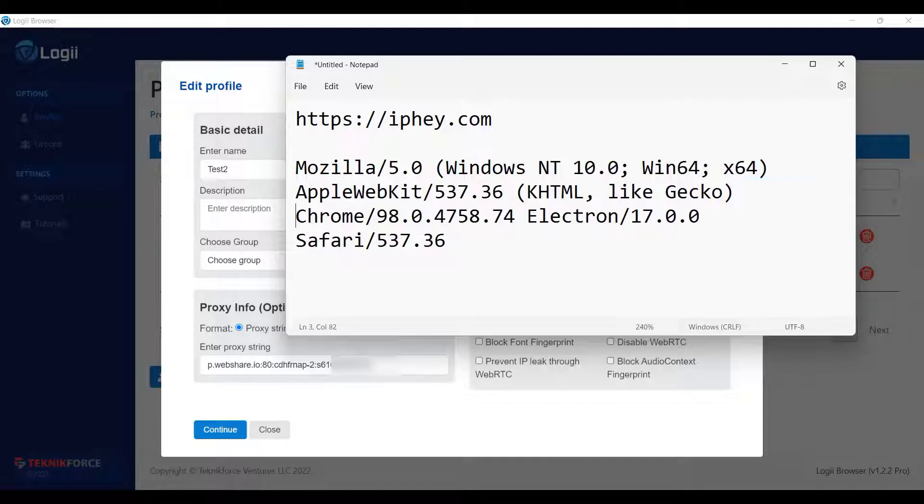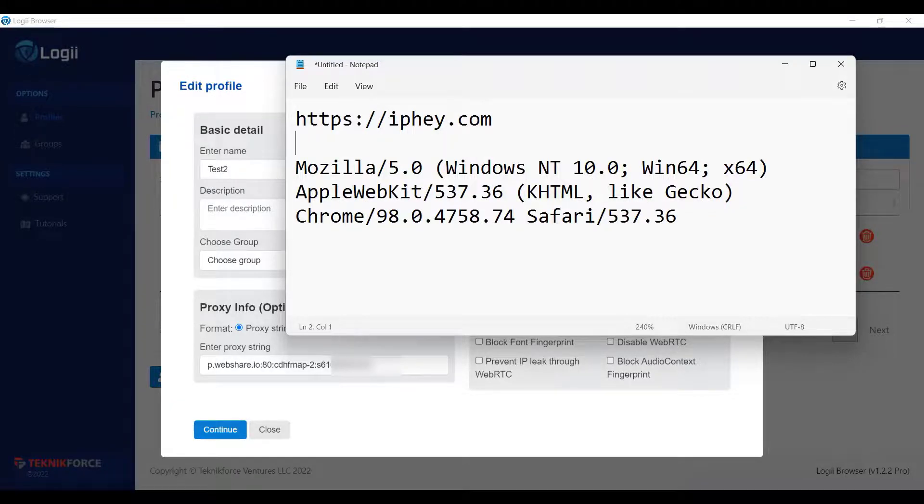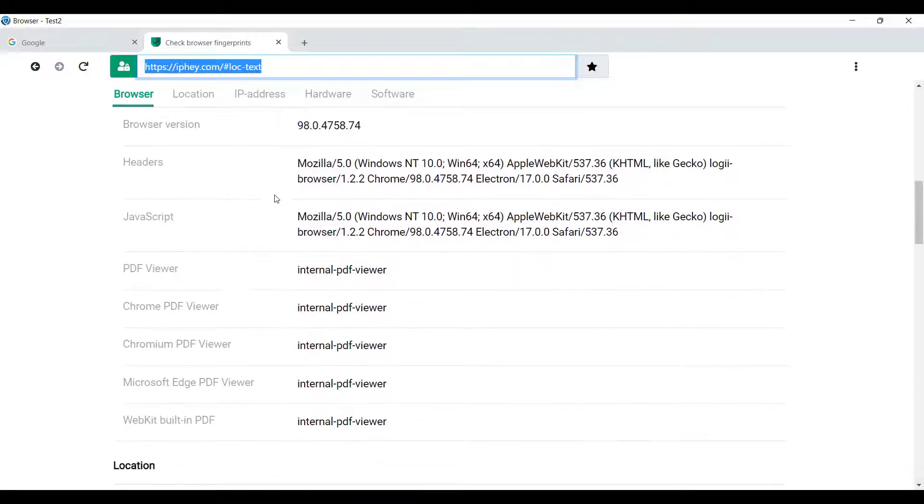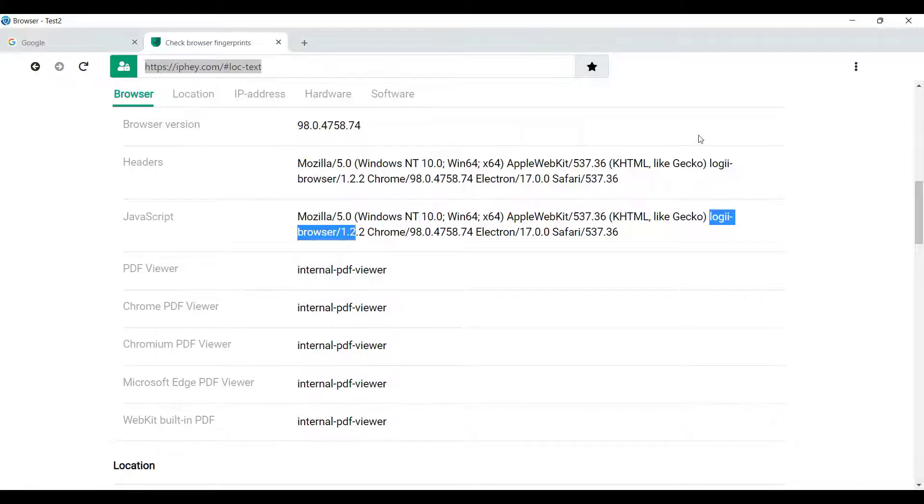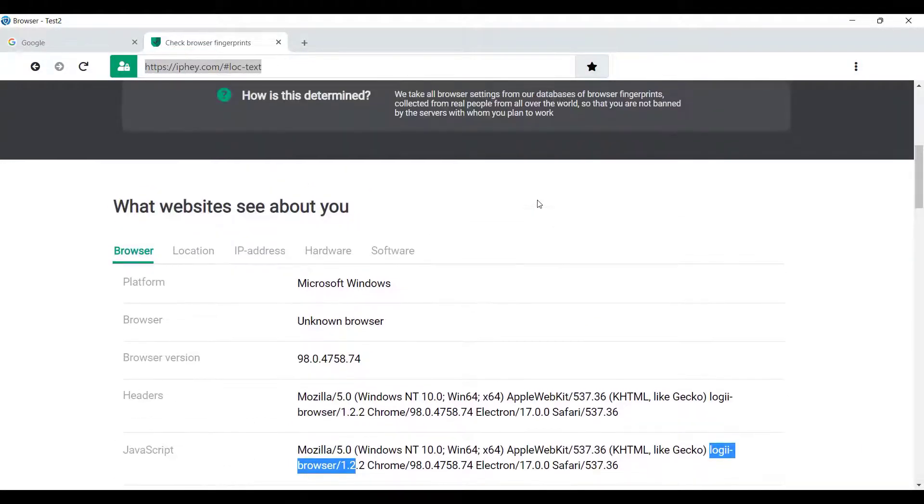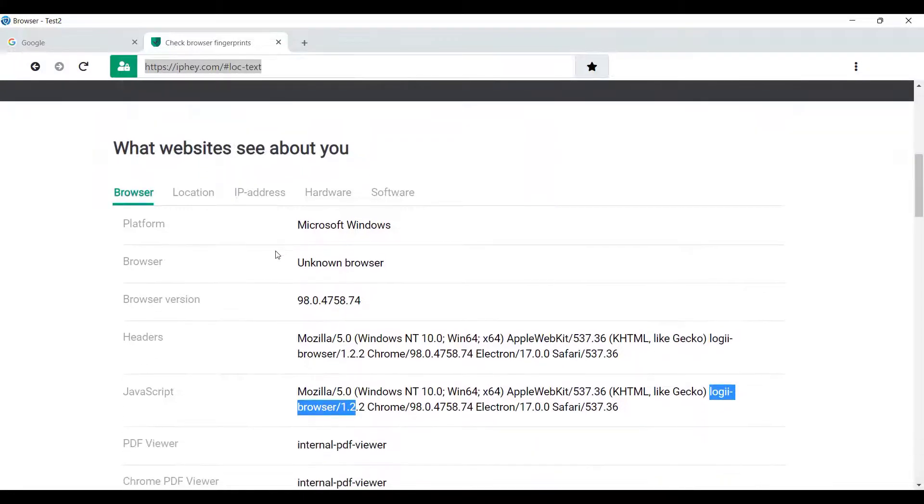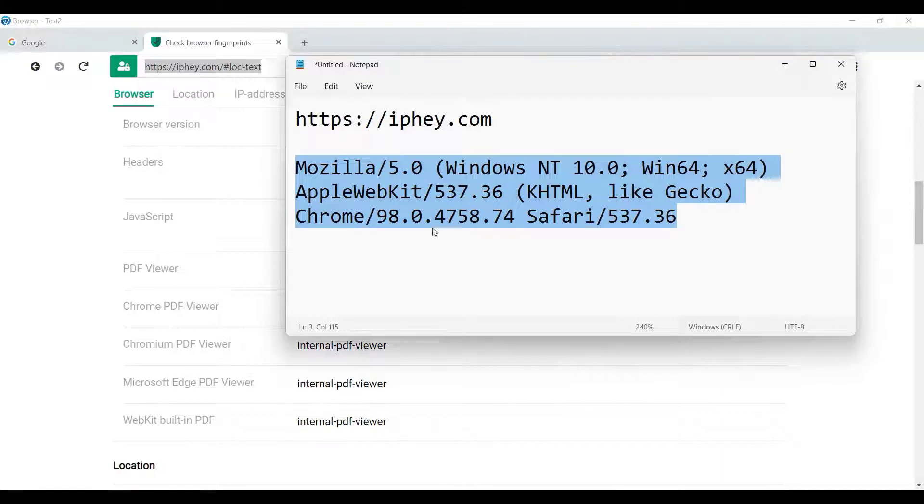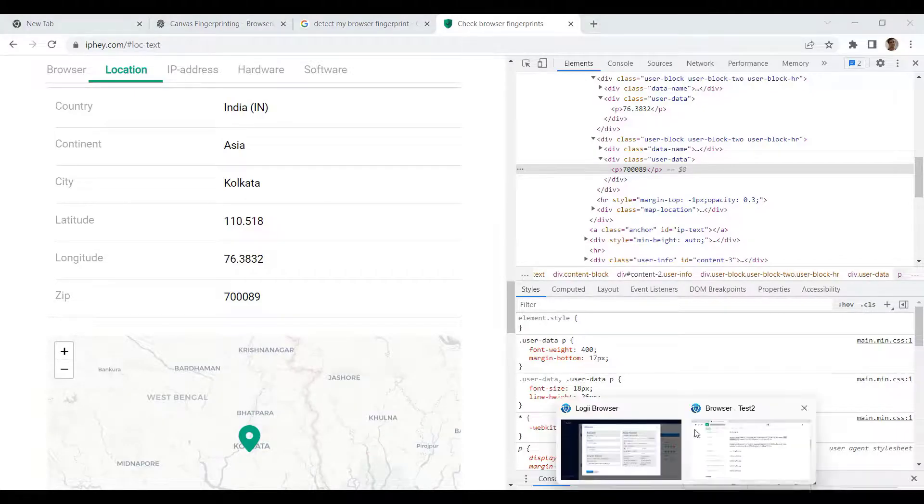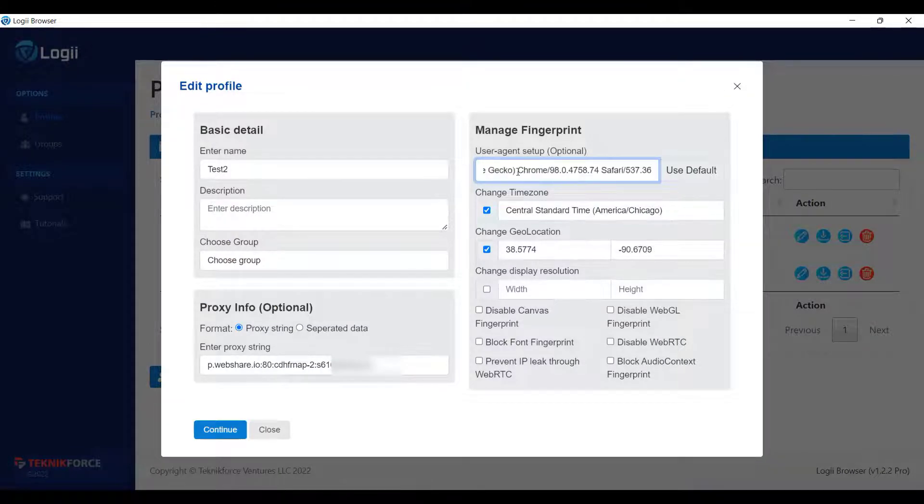So I've not saved the modified setup yet. And if we see at the iphey.com under the user agent, we can see the current user agent, Loggi, electron, and others. And someone can easily identify that you are using a Loggi browser or an anonymous browser. So now that we have modified the user agent, removed the portion for Loggi, now you can use it here. So no one can actually detect that you are using Loggi.